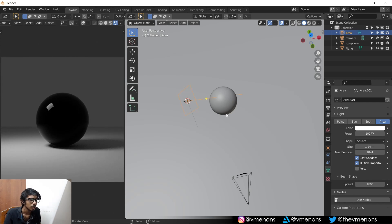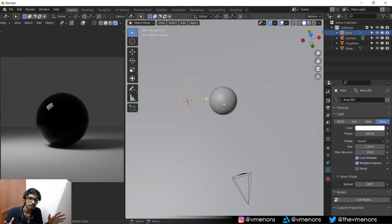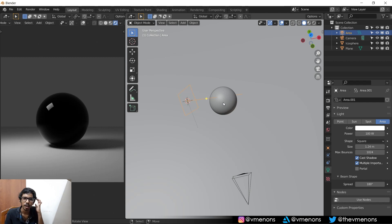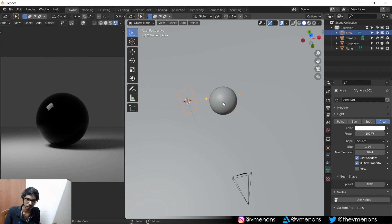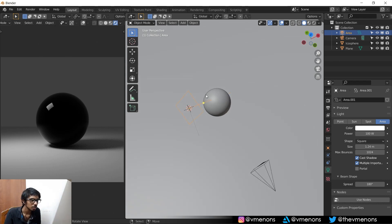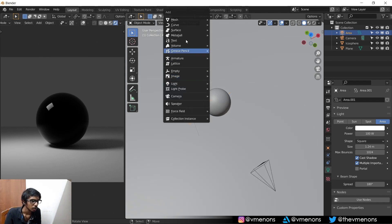So what we did in the previous video was that we had a plane with an emission shader and had to use some gradient texture to smooth out the corners. Alright, but here's a better way.